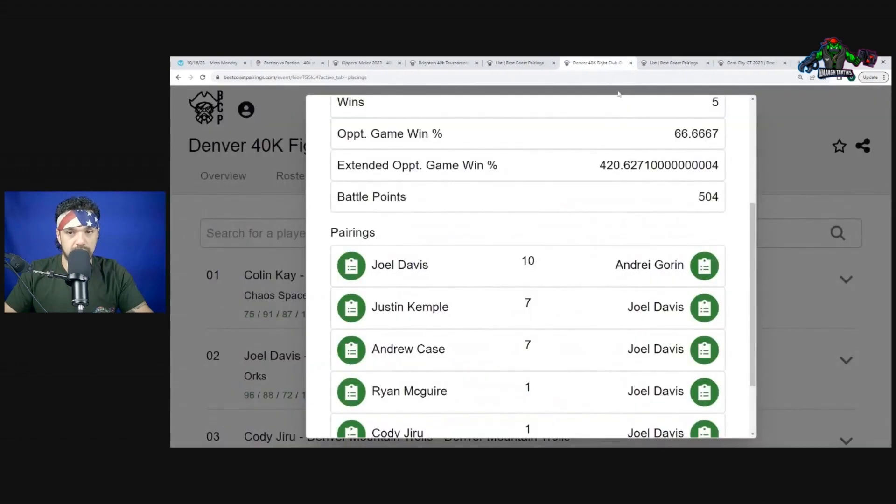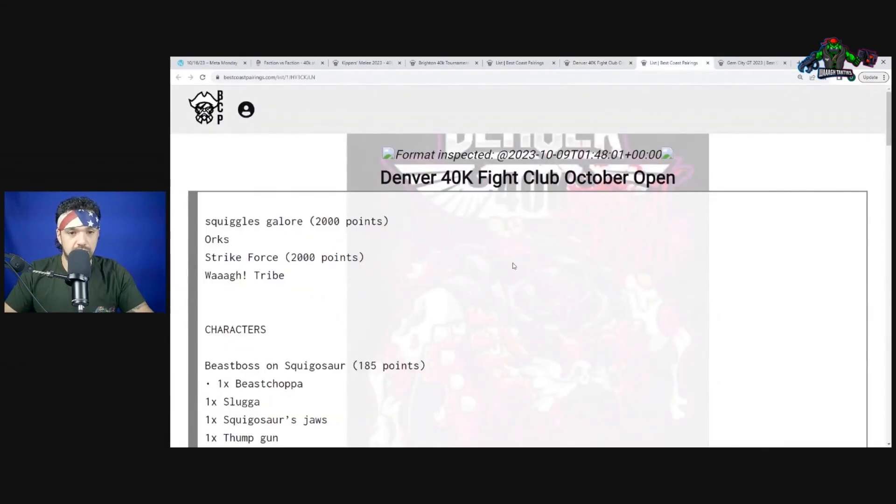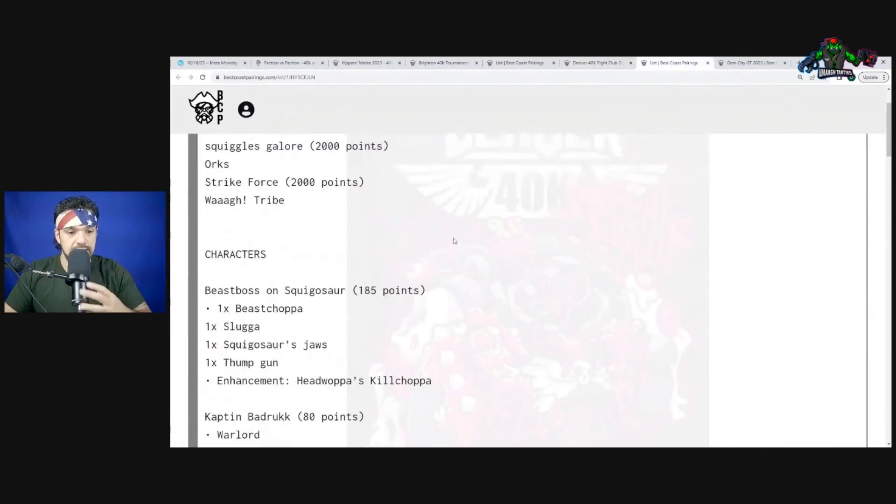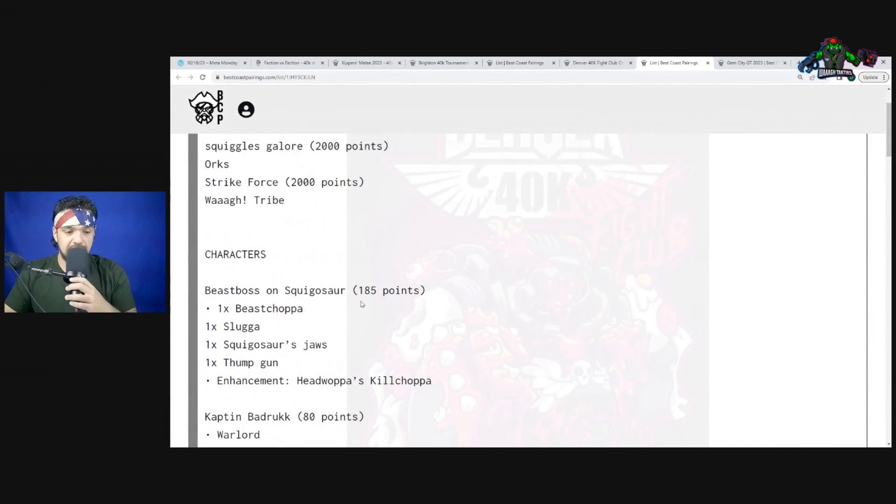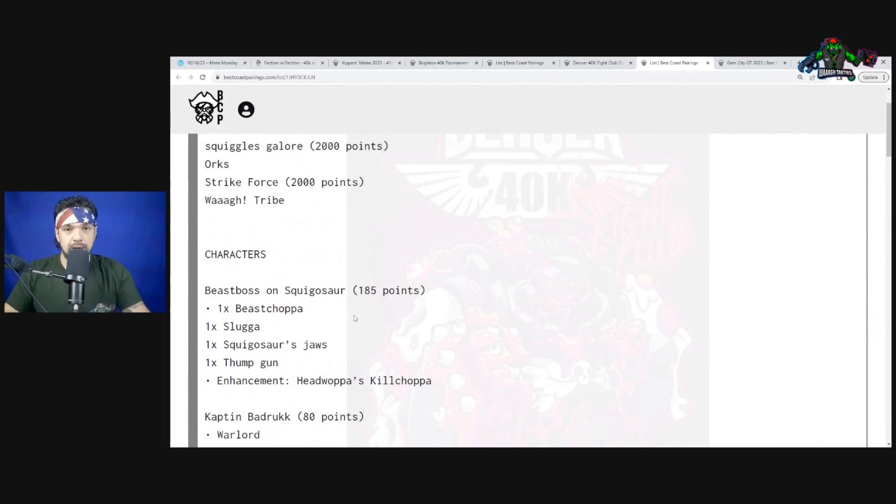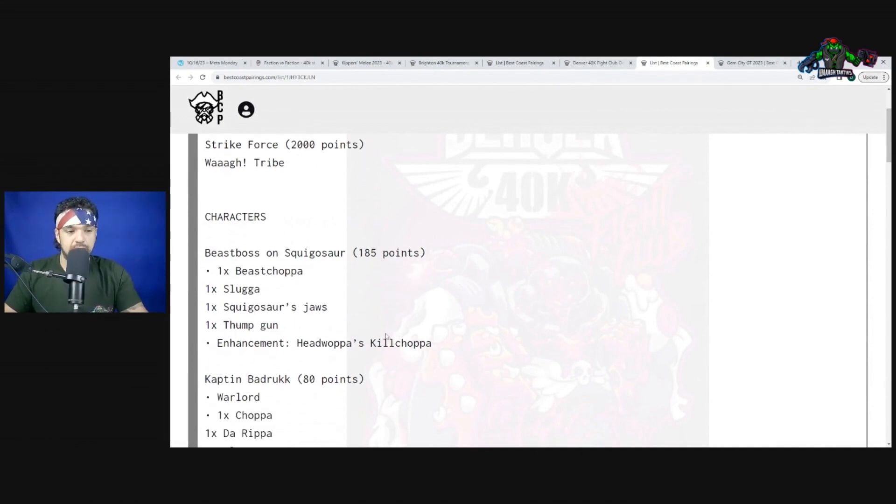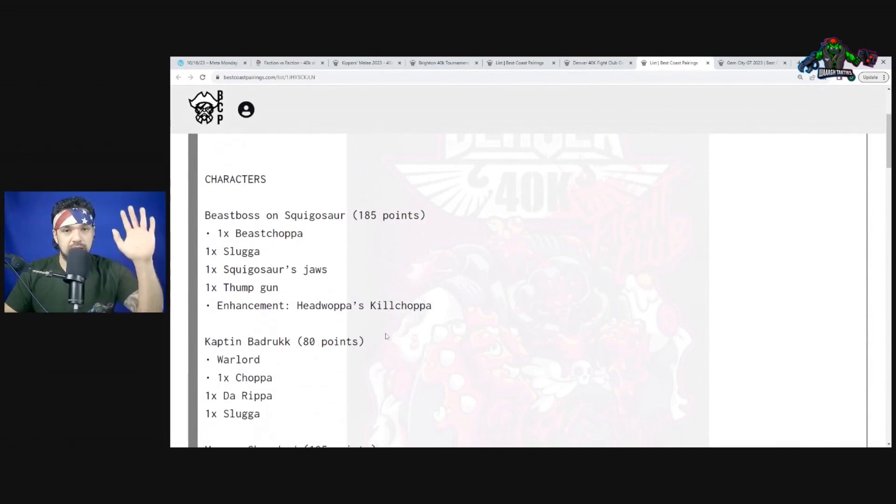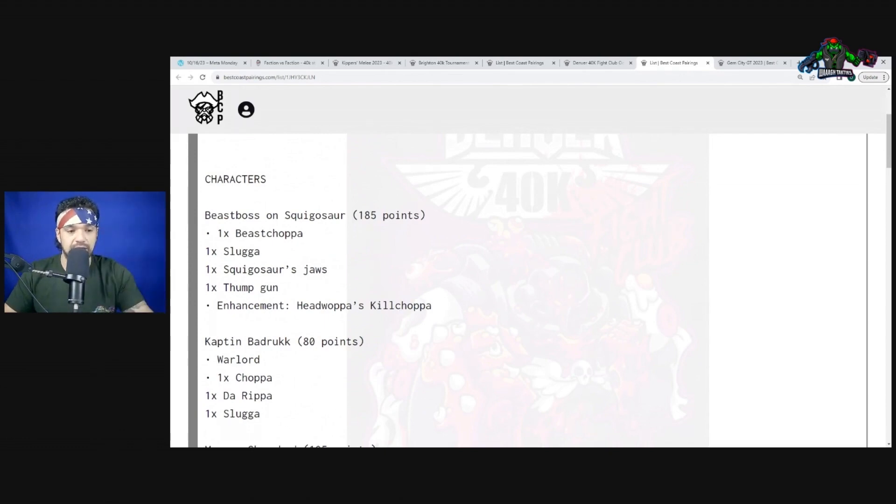Let's jump to the list. Here is his list and again we have the Beast Boss on Squigasaur. I want to point that out again - Beast Boss on Squigasaur and the Captain Badrukk combo has been on all three lists.